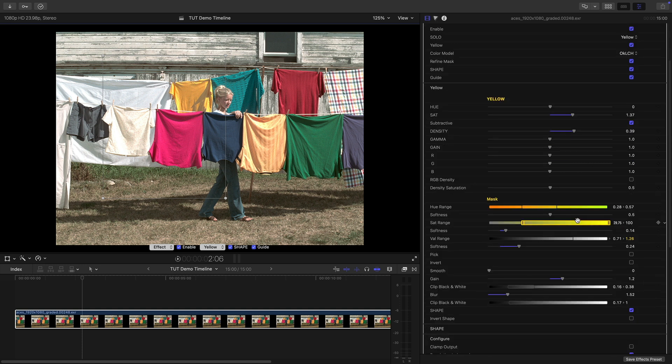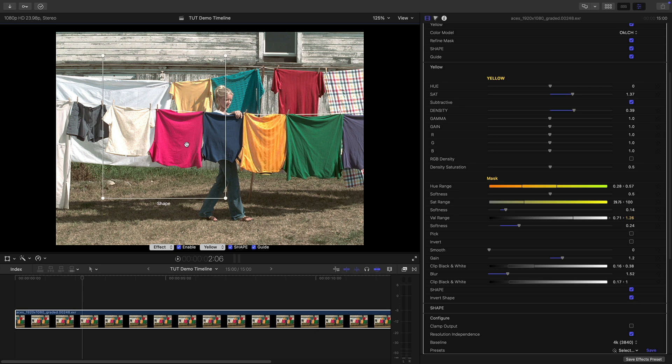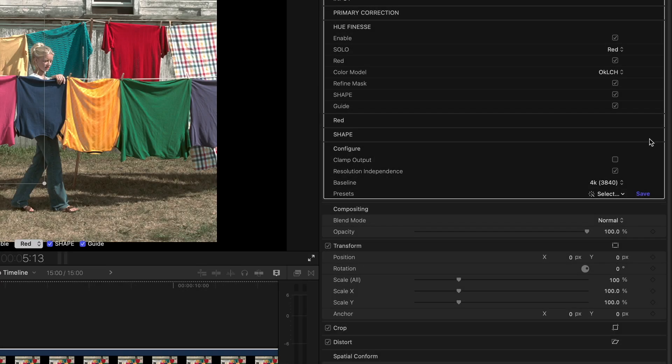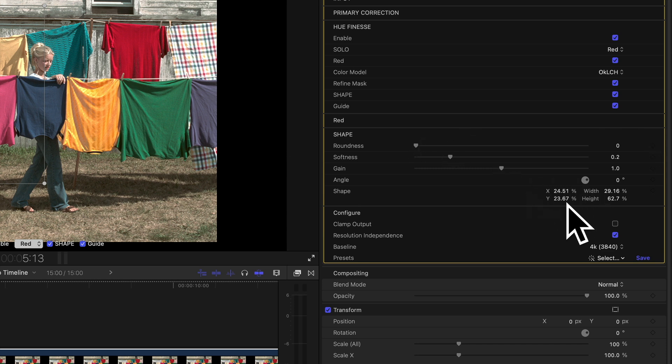But the really useful thing is that you can choose for each band whether or not the shape is enabled. And you can invert it as well. So here for example by inverting the mask for the yellow, the yellow shirt inside the mask is excluded. Notice too that the shape also has its own section here where we can affect the roundness, the softness, the gain, the angle and so on.